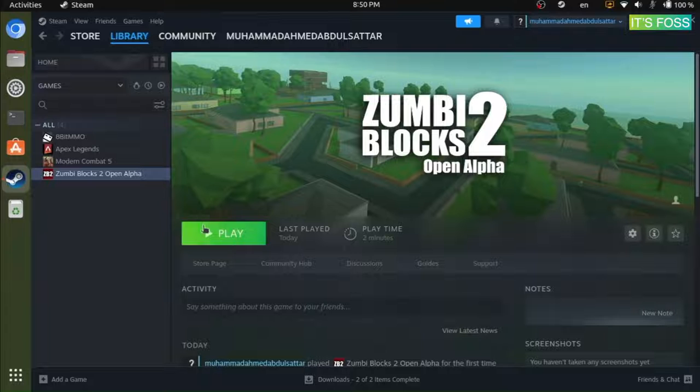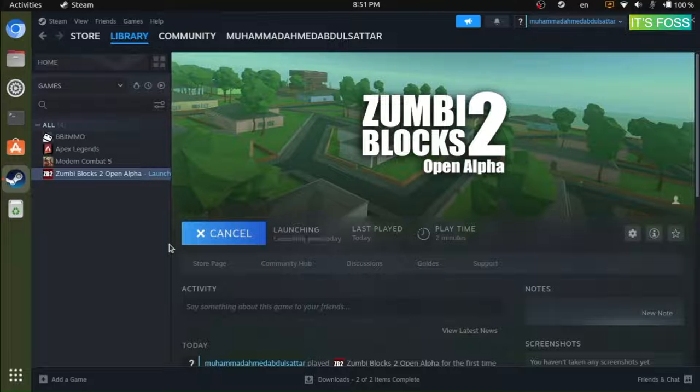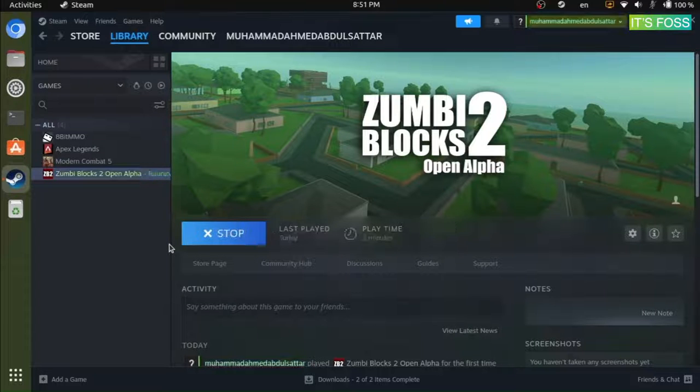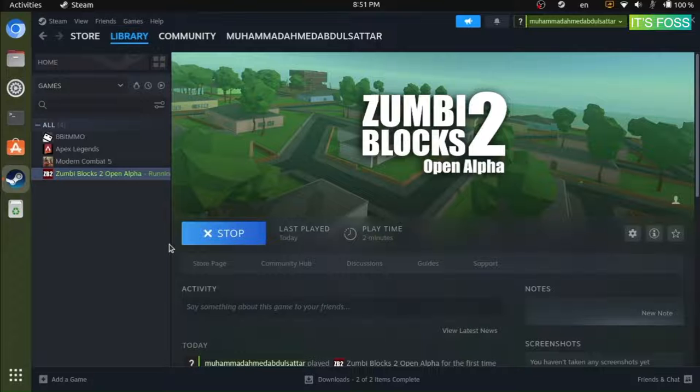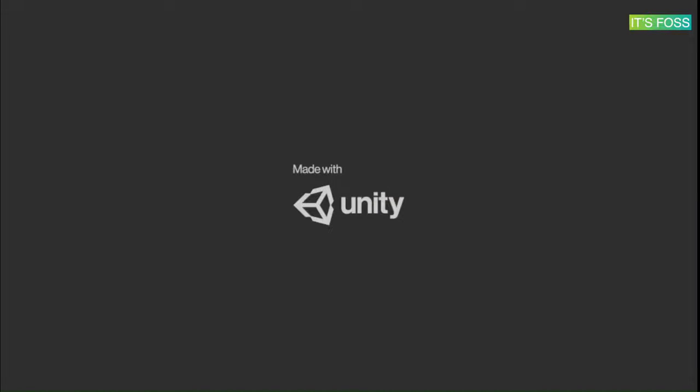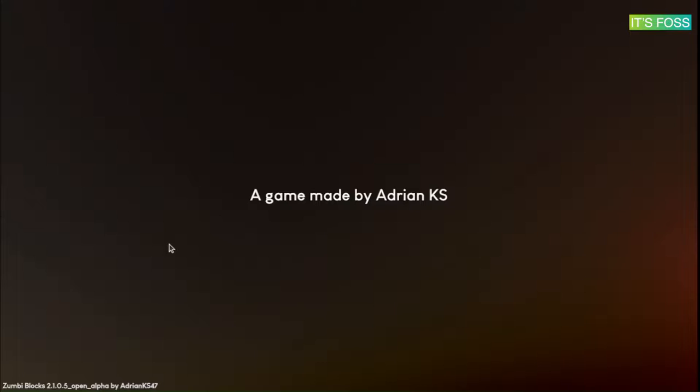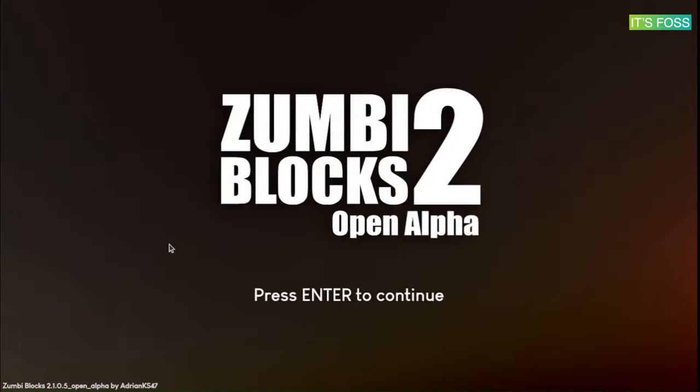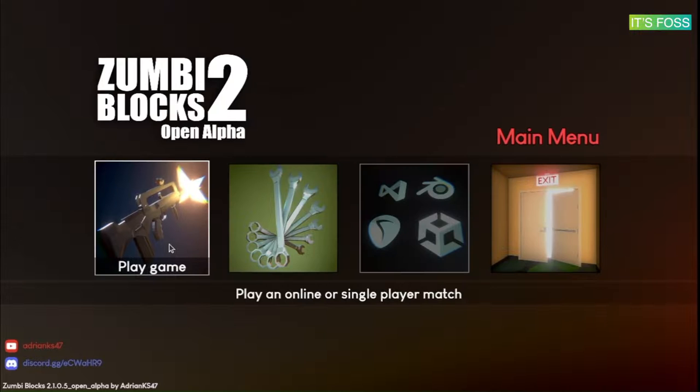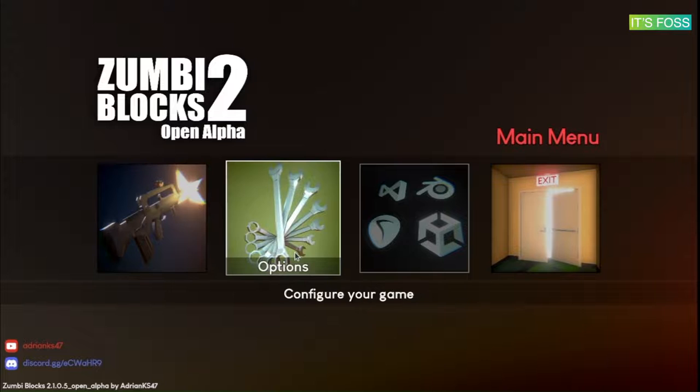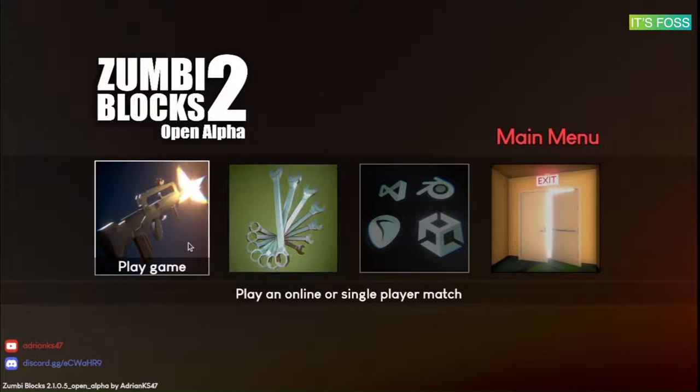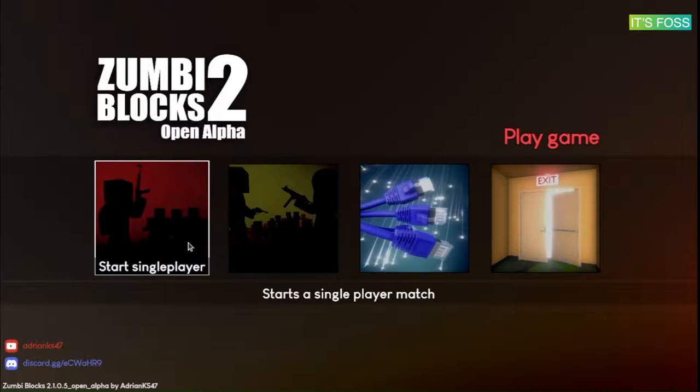Here's Zumbi Blocks 2 Open Alpha, a Windows-specific game. So you're gonna try it after enabling the setting. As you can see in this example, Zumbi Blocks 2 is an Open Alpha game and a Windows-specific game, but it works just fine and we were able to play it.